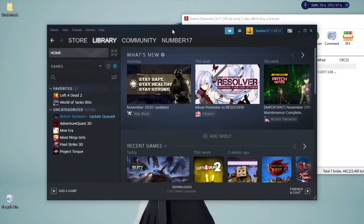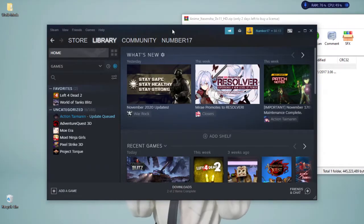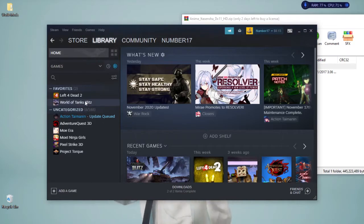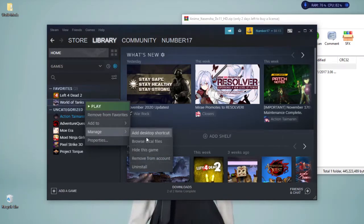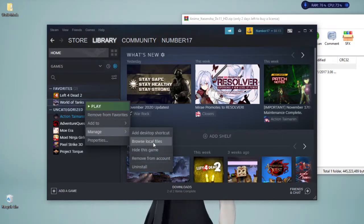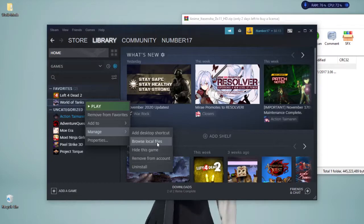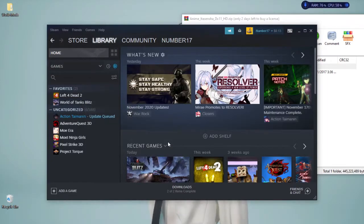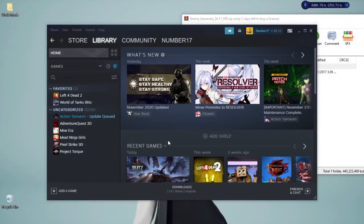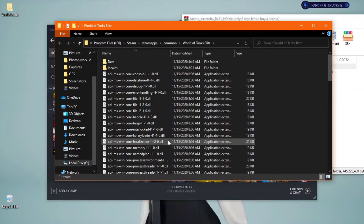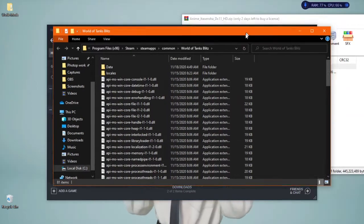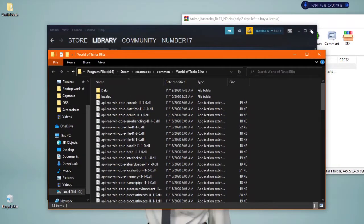Alright, so once you have Steam open, you just right click on World of Tanks Blitz and click browse local files. That will open up the game files, and you can close Steam now.